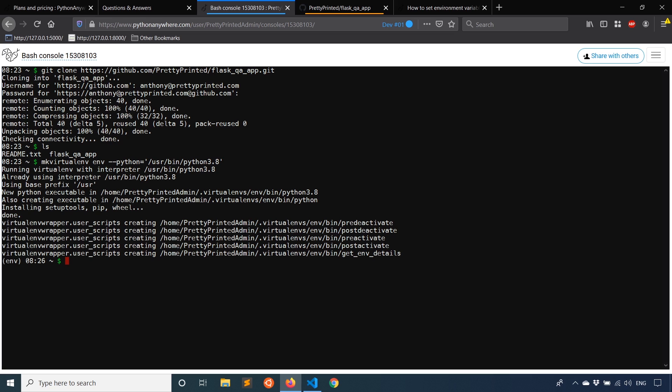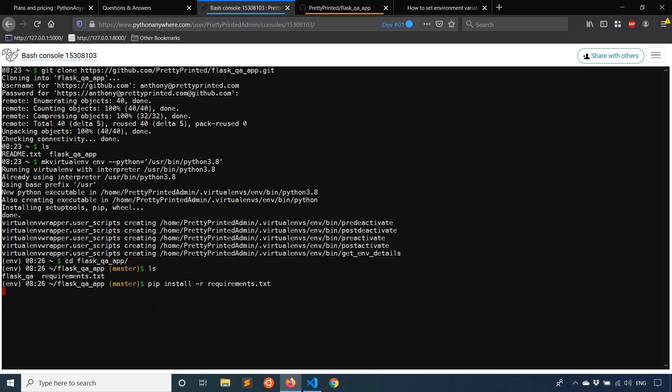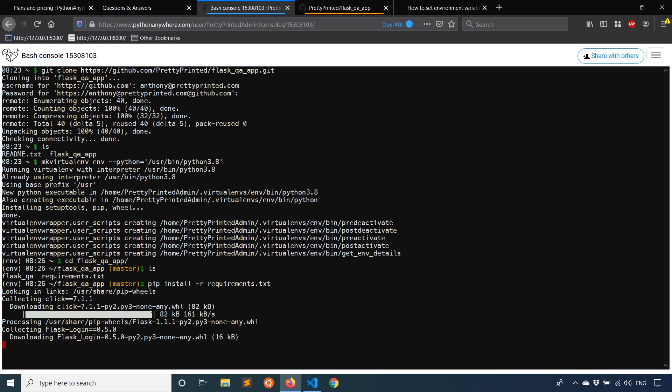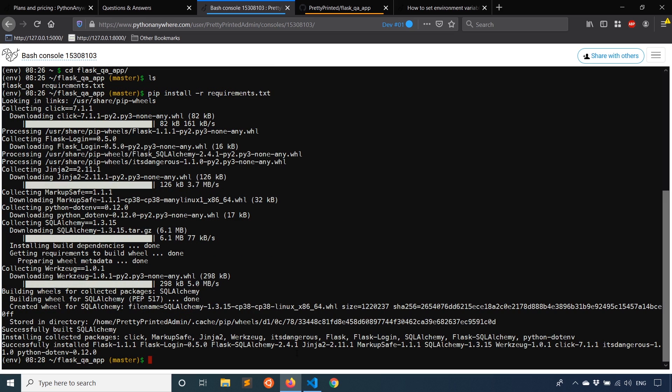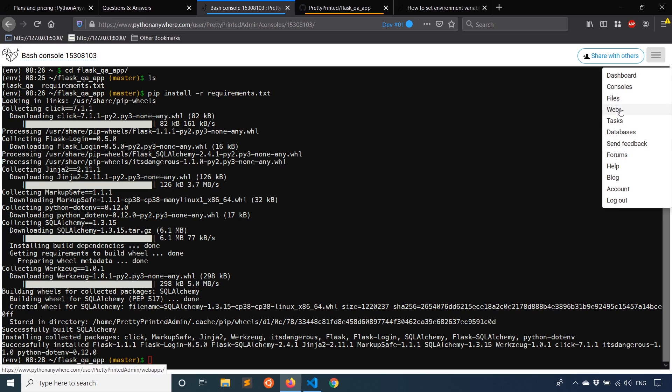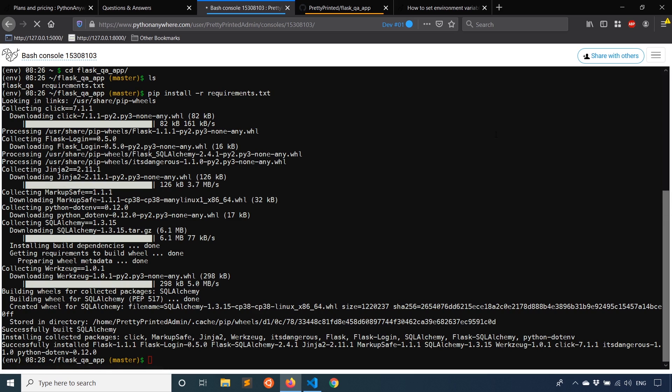So now that I have the virtual environment created, I want to install all the libraries that I have in my project. So I'll cd into the directory, flask_qa_app. If I type ls, I see requirements.txt. So I'll use pip install -r. And this will install all of the requirements inside of the requirements.txt. So now that everything is installed, I can leave the console. And where I want to go next is the web. So I'll just click on this menu over here and go to web.